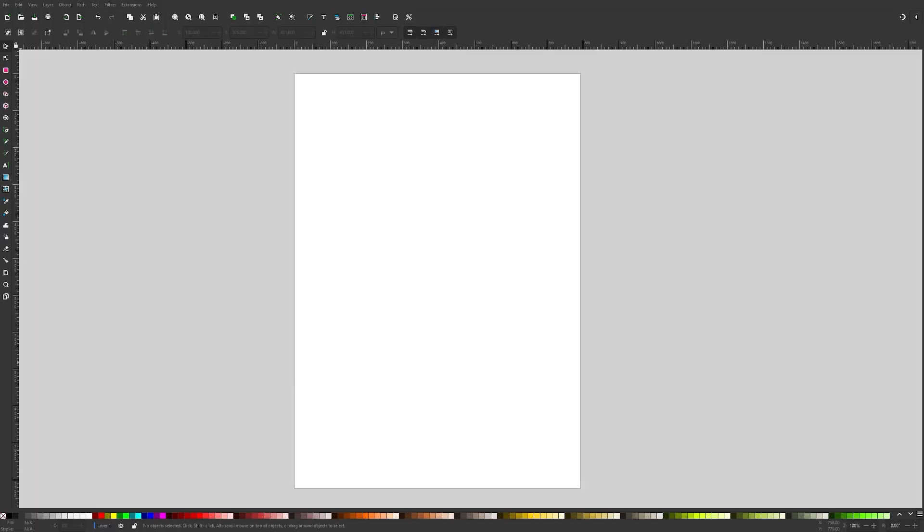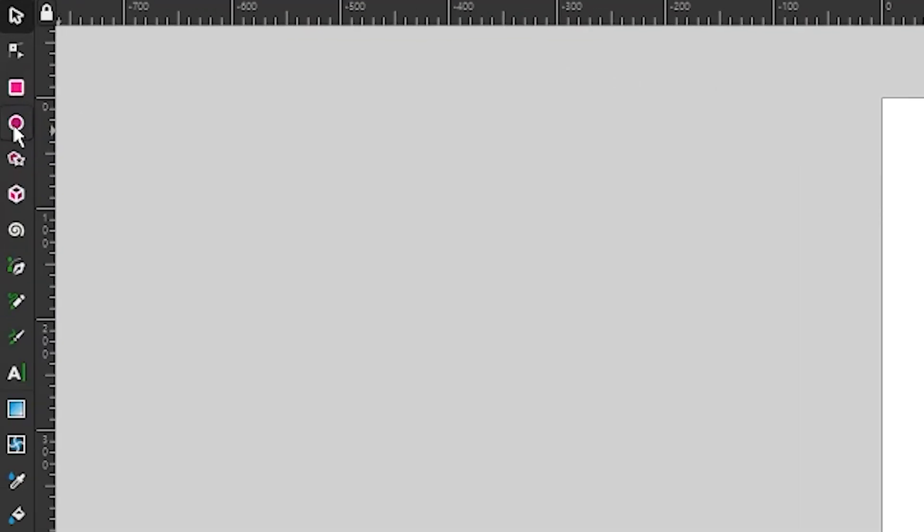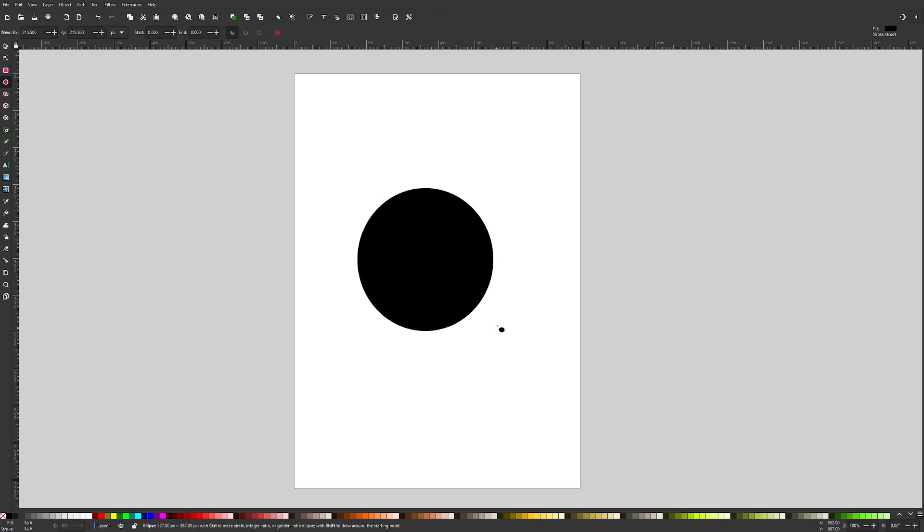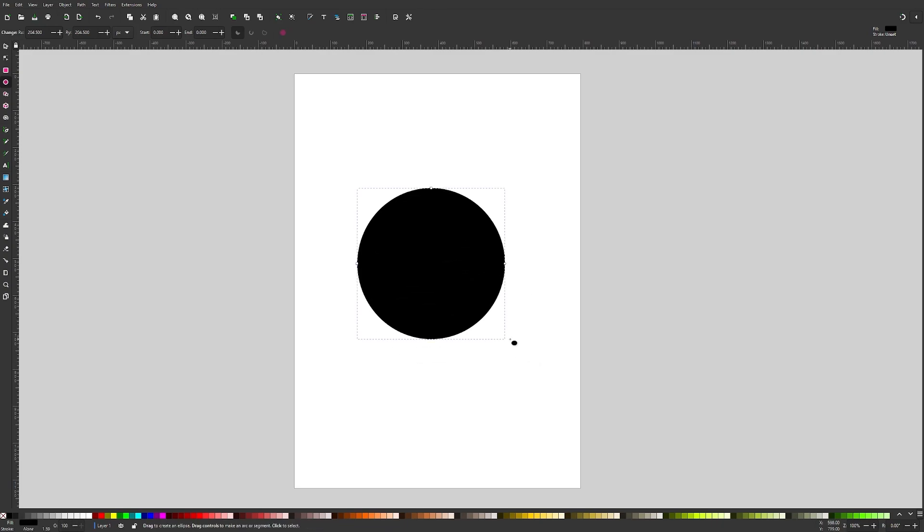So getting us started here, the first thing we're going to do is draw our circle. I'm going to locate the circles and ellipses tool, which is located over here. Then I'm going to click and drag on the canvas while holding down the control key so we get a nice perfectly round circle like that.